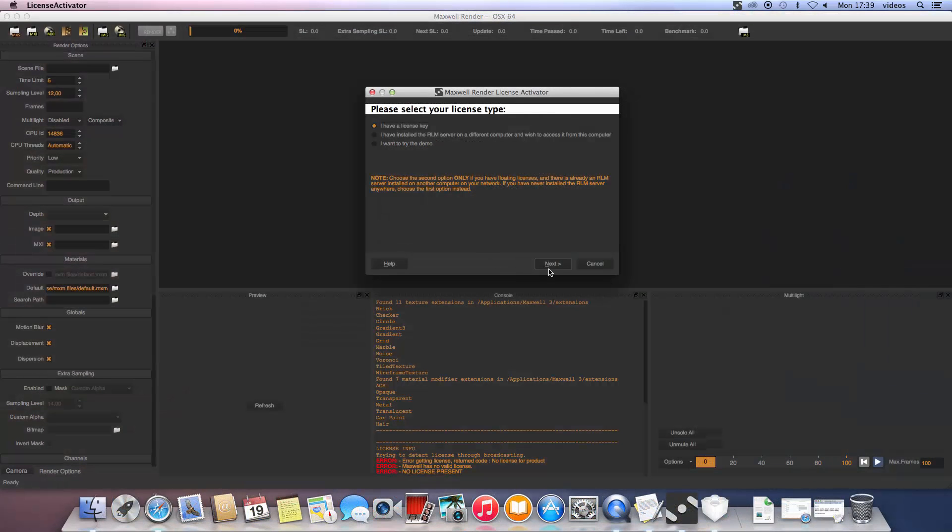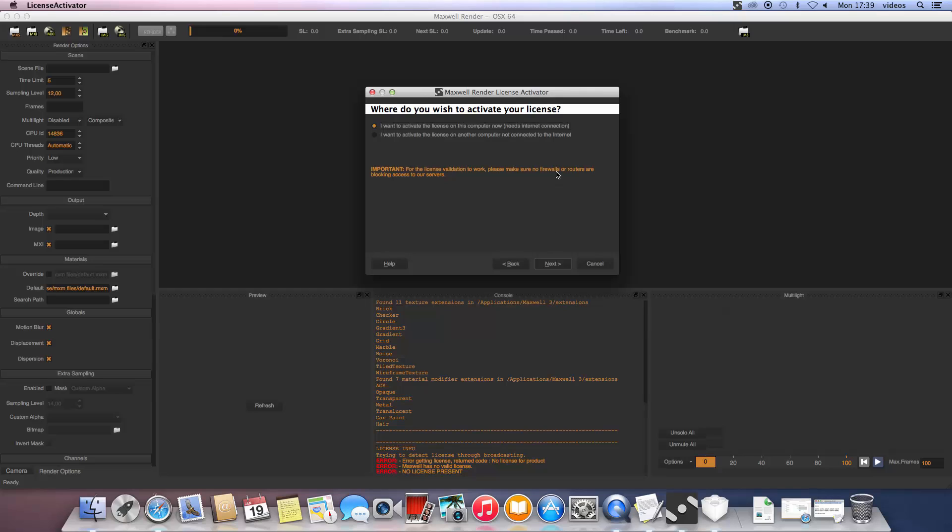In this window, we need to choose the first option since we are licensing this particular computer. The second option allows you to license another computer which may not have an internet connection. We will take a look at the second option in a little bit. For now, pick the first option.